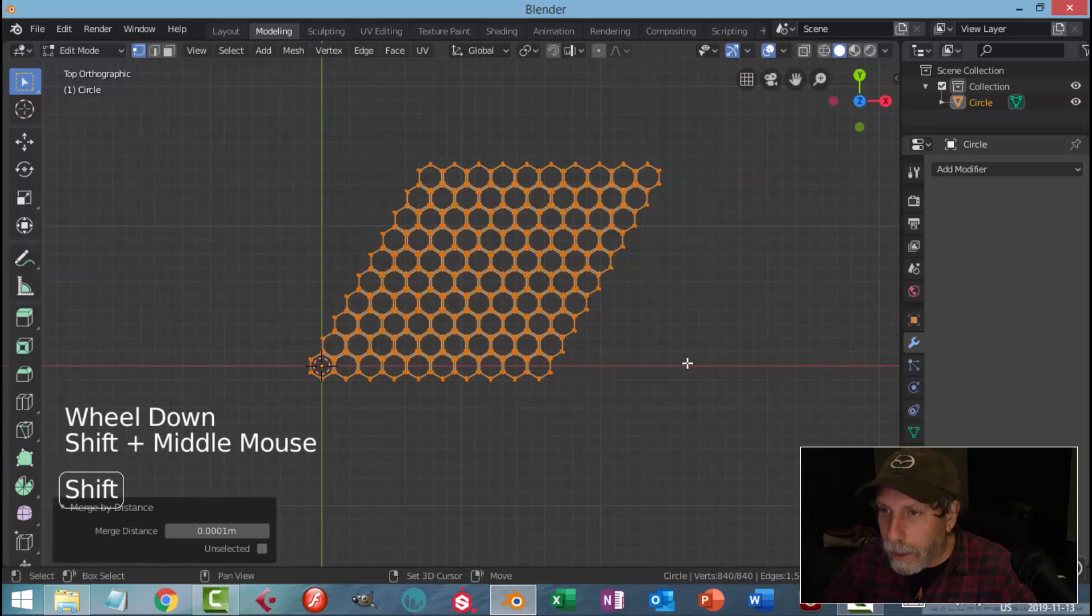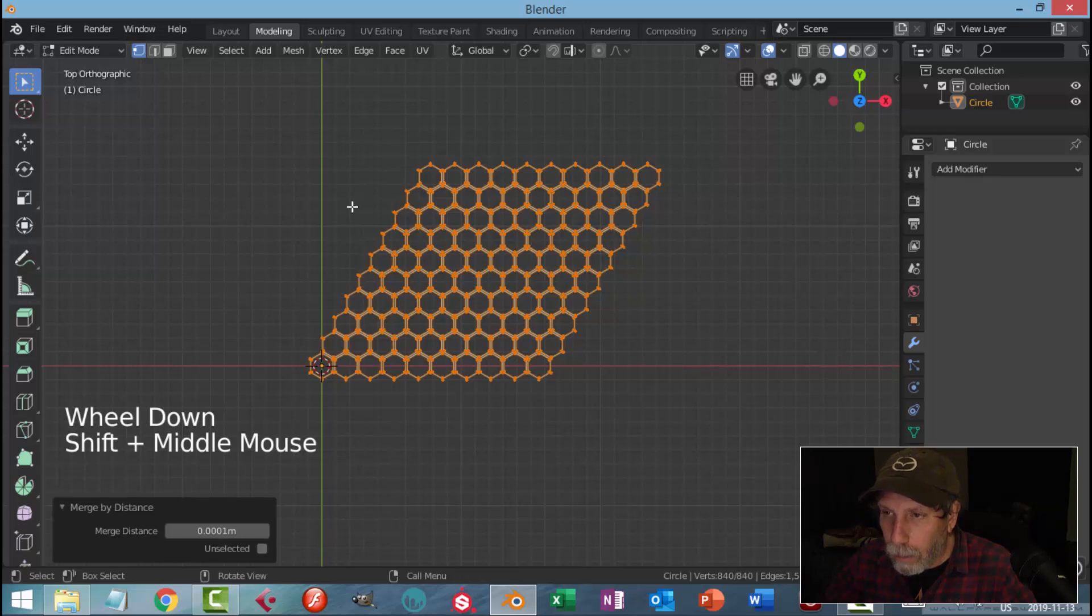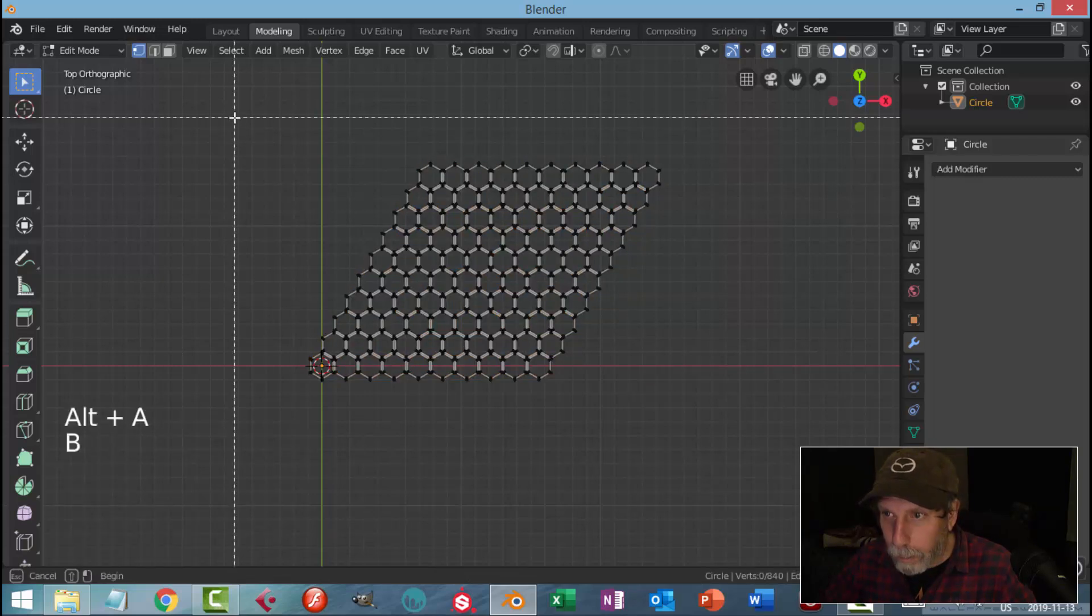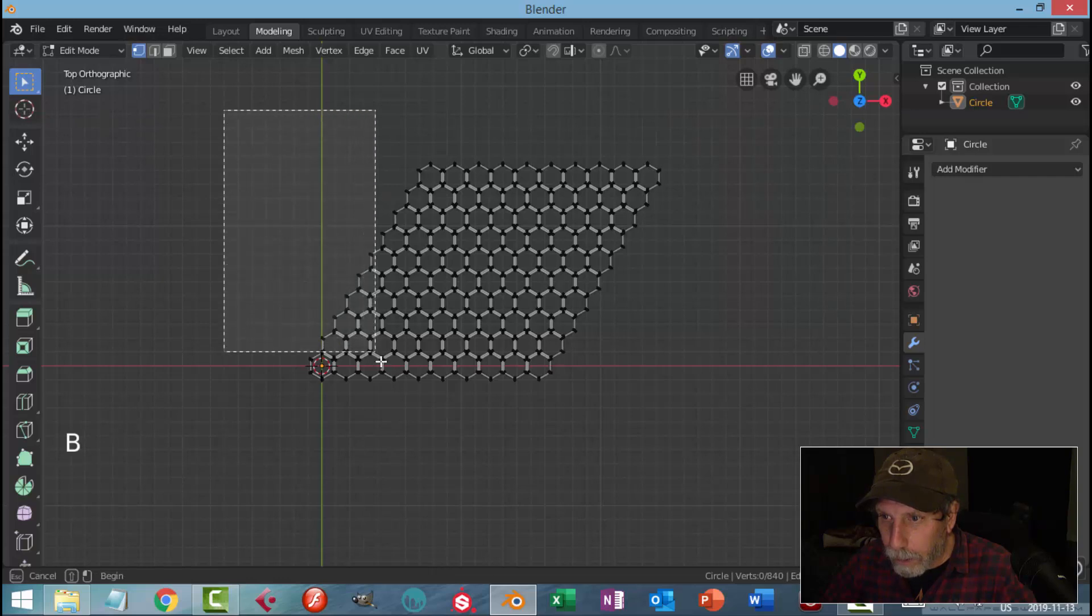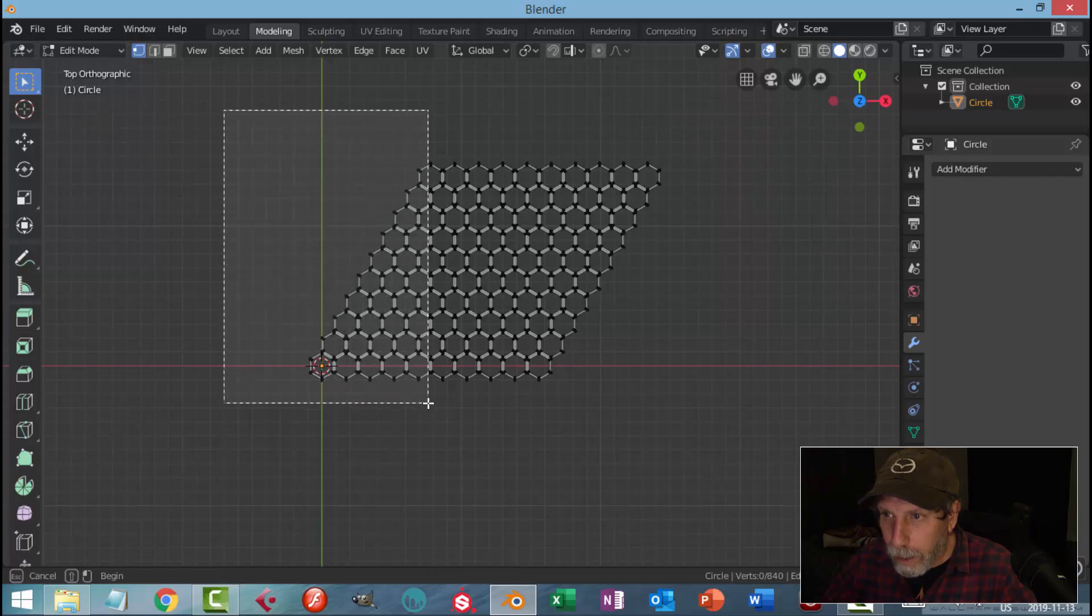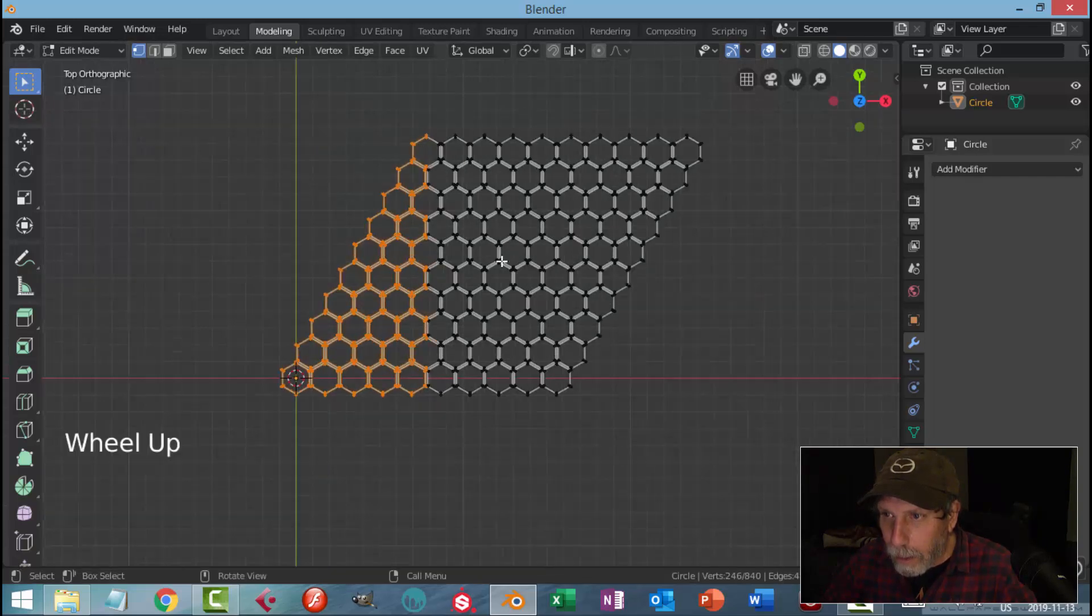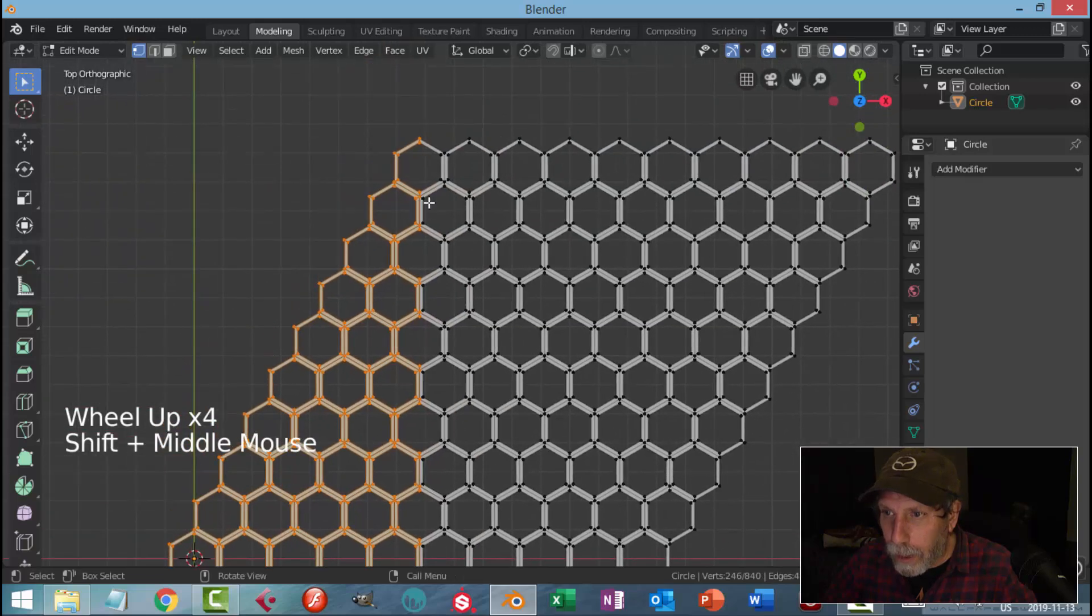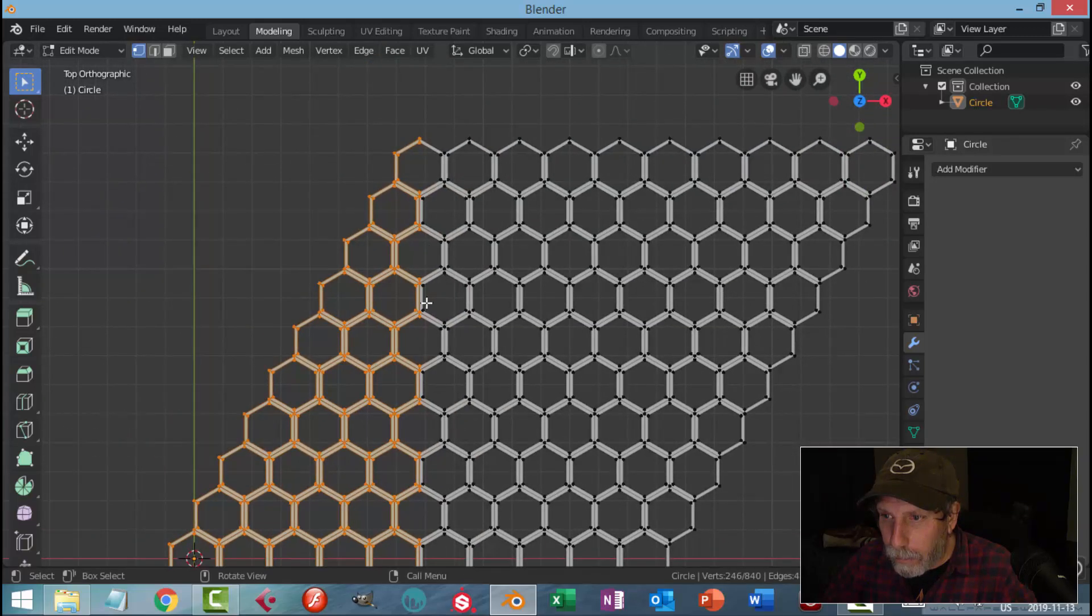Now that we have that done, we need to make this a little bit more square. So I'm going to deselect and then hit B for box select. I'm going to select right down the middle there so that I get all of that, and I don't need these points, the ones that are in black.